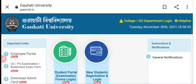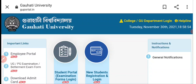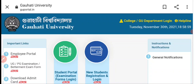Gauhati University's TDC 6th Semester — for BA, BSc, and BCom — and if we can download a grade sheet, then we will cover that in this video. So don't miss this video.